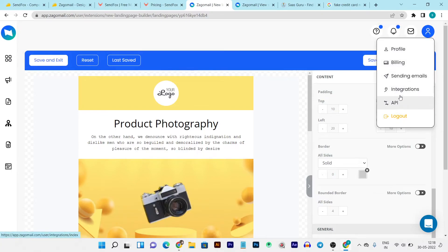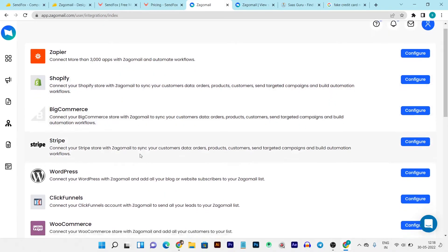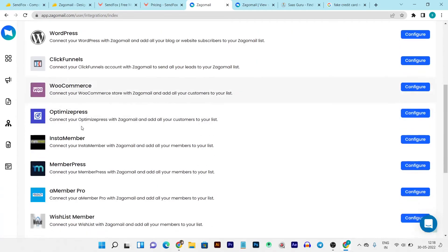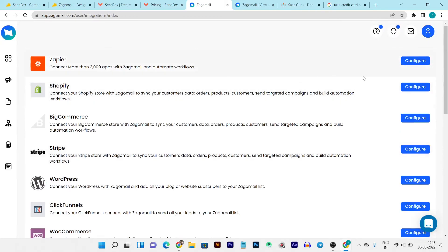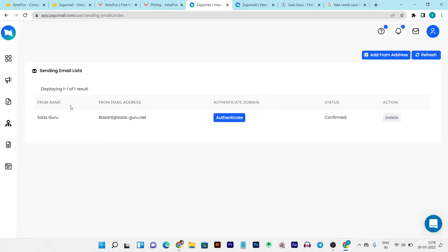If you want to add integrations, go to the integrations section — there are tons of e-commerce integrations and other integrations available, including ClickFunnels, WordPress, WooCommerce, Shopify, BigCommerce, and many more. In sending emails, you can add and verify the emails you want to use with Zagomail. I'm already using my official email here — I have it confirmed, and I can also authenticate my domain by clicking a button or add more emails. That covers everything about Zagomail.